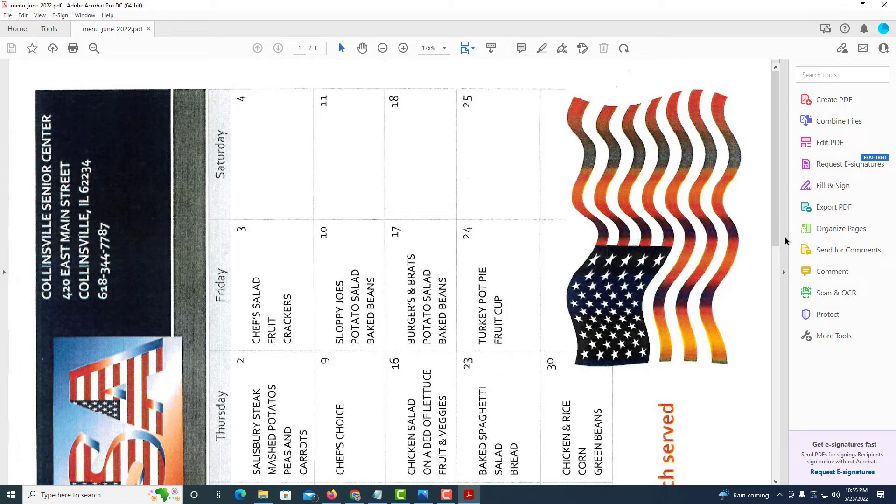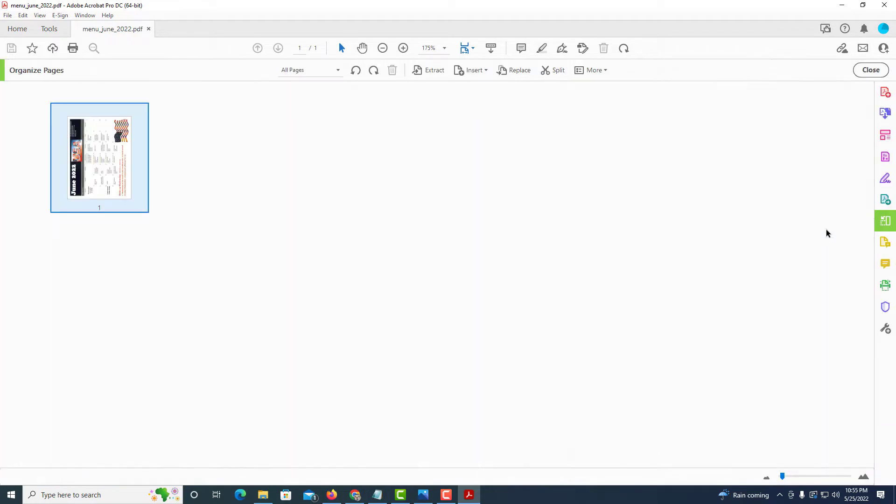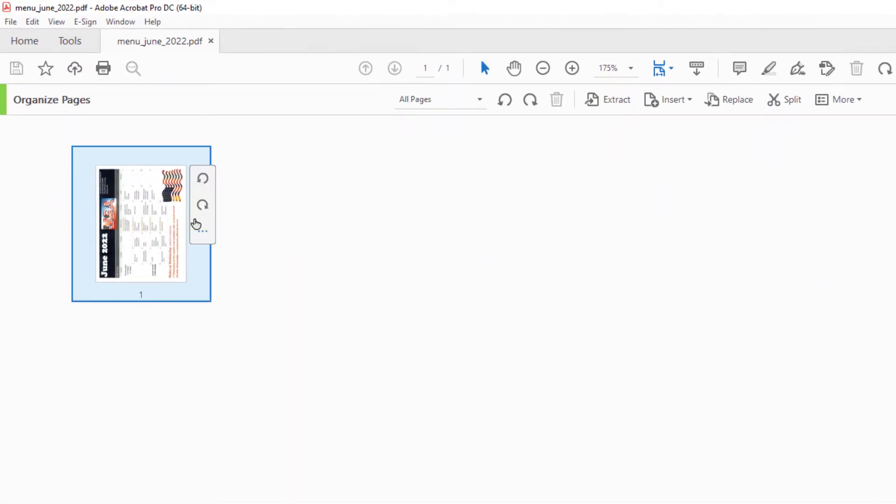You want to go to organize pages and from here you want to make sure that your page is selected. You can see the blue bounding box around my page here.